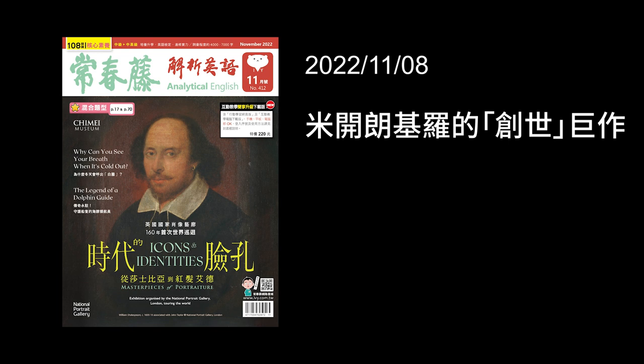The name of our article today is Michelangelo's Most Touching Work of Art. 「touching」就是感人的，「work of art」是艺术作品，所以英文标题的意思是米开朗基罗感人的艺术作品。不过我们的中文标题另外取了一个叫做「米开朗基罗的创世剧作」，那个「创世」就是创造世界。